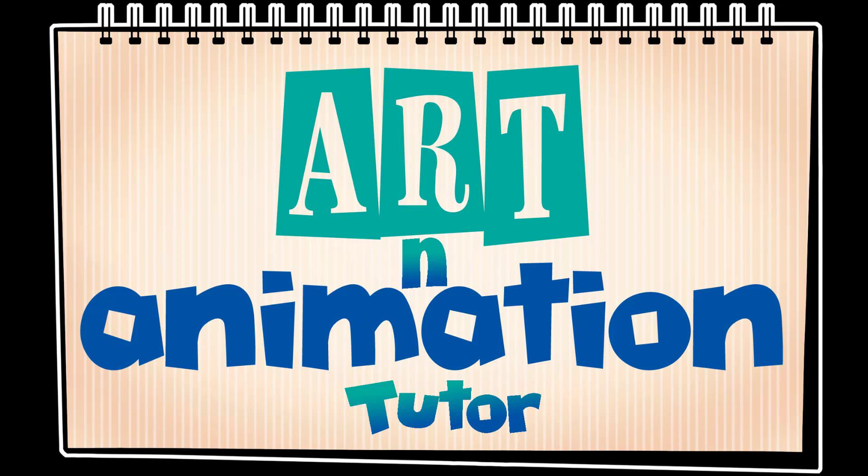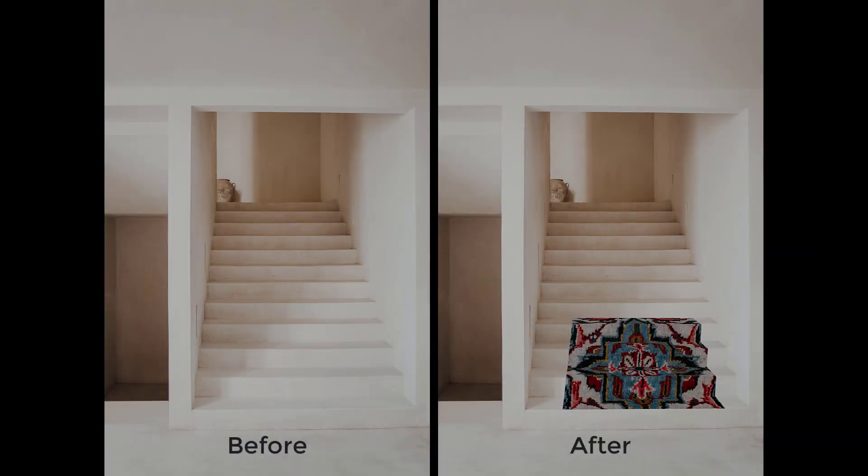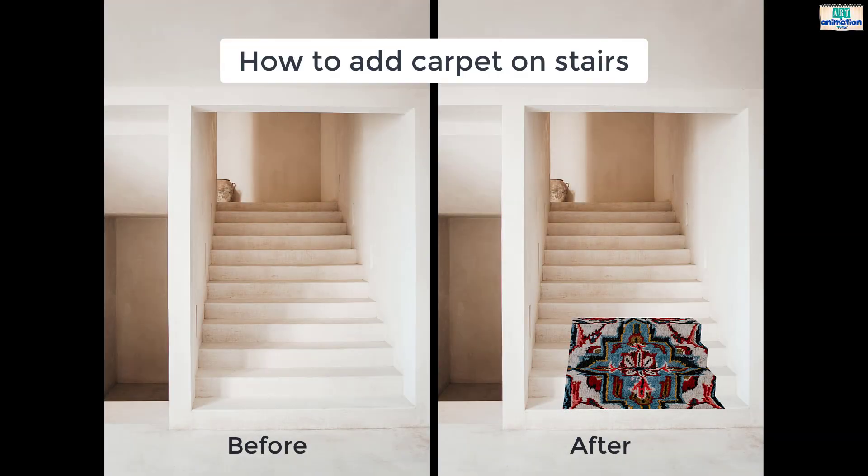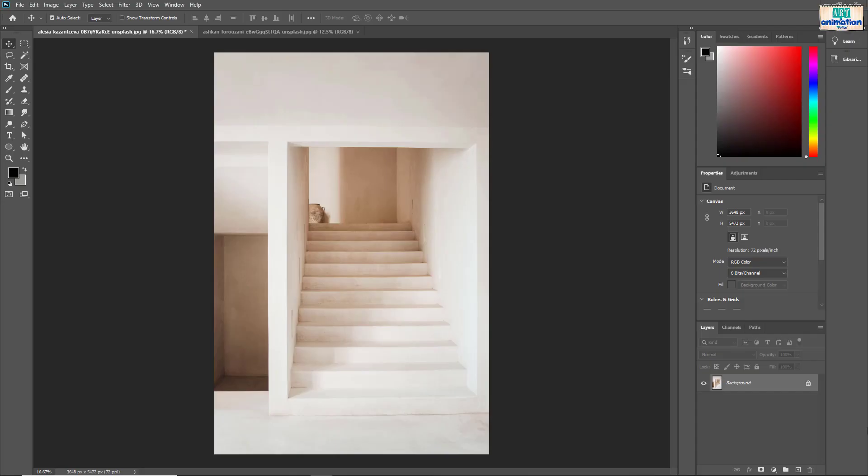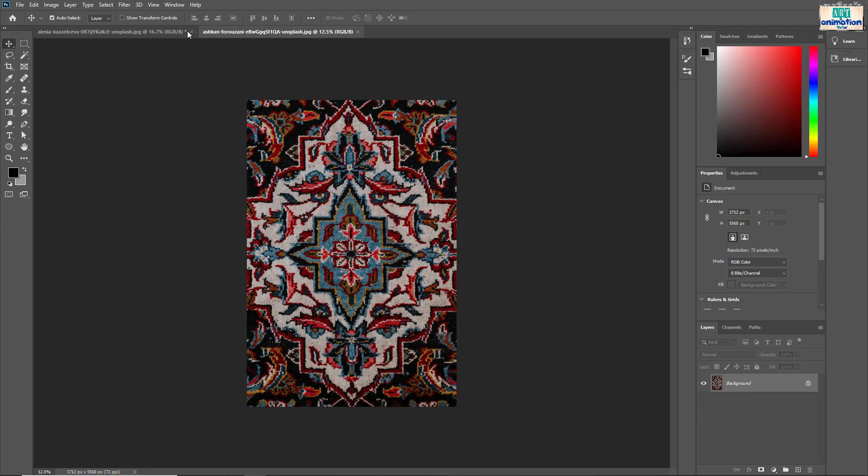Welcome to Art and Animation Tutor. In this tutorial we are going to add carpet on stairs. We have two images here. One is of stairs, and another one is carpet.